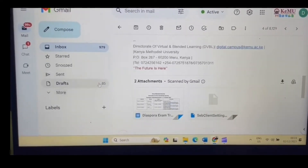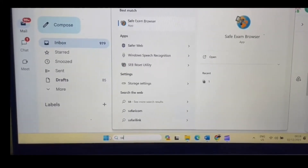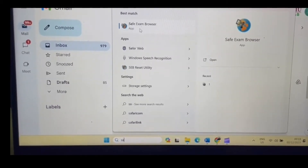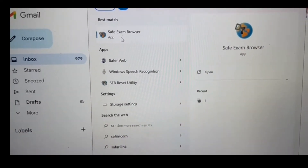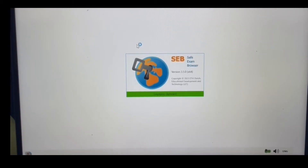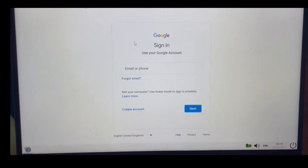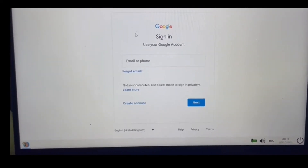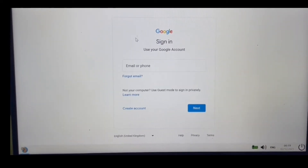I will start by searching for Safe Exam Browser on my computer. I'll type in 'safe' and you'll notice it already shows up. I will click on it to open it. Notice it launches the Safe Exam Browser, and as it launches, it locks out all other applications — that is why we could not demonstrate this in the installation video.